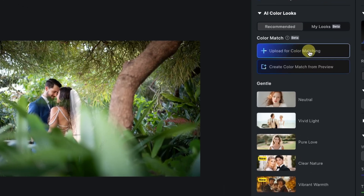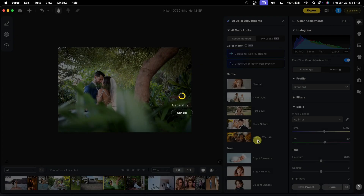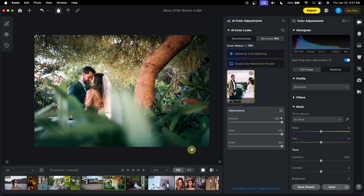Do you know you can copy any color from any photo you like? With Evoto's new AI Color Match tool, it's easier and better than using presets. You'll stop using presets after watching this video.